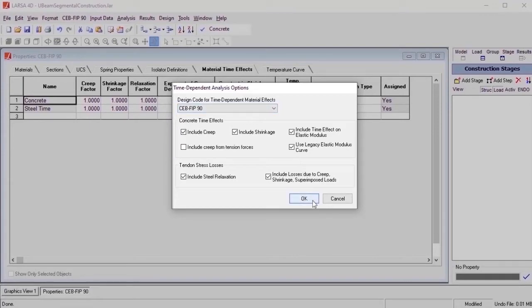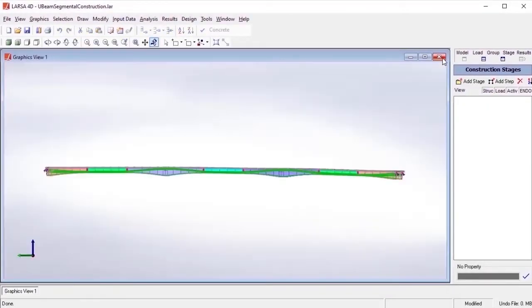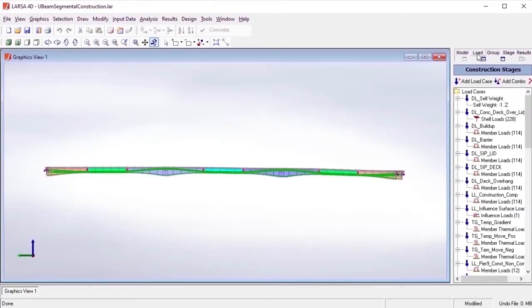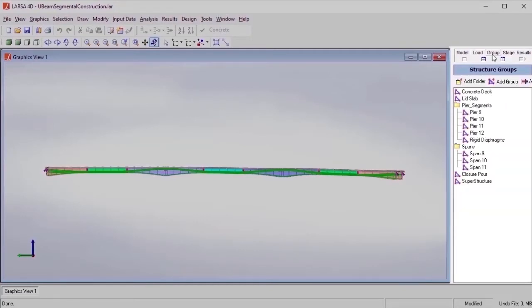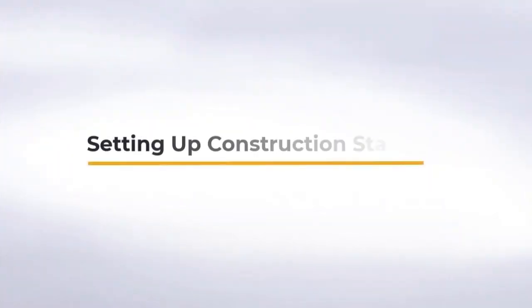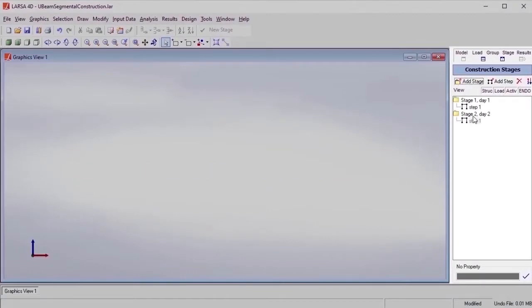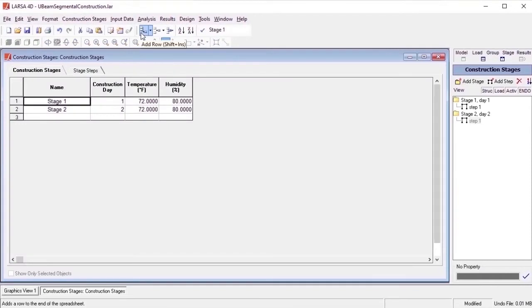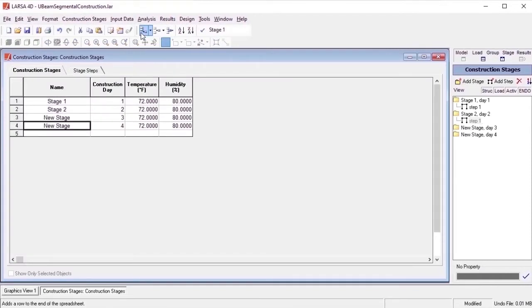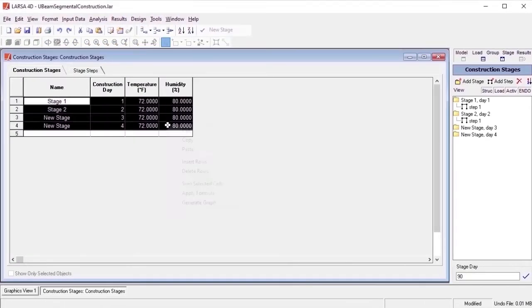After the desired geometry and properties are entered, the model is ready to be prepared for stage construction by defining various loading scenarios, and by forming structure groups for the structural components that are going to be constructed or deconstructed. In LARSA, construction stages can be set up via explorers or spreadsheets, and our spreadsheets conveniently allow data transfer from Microsoft Excel.